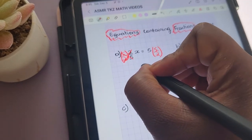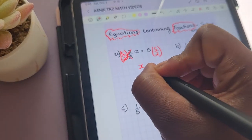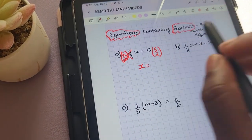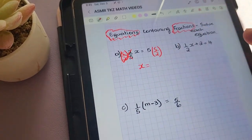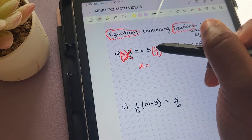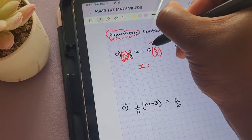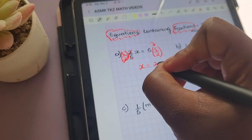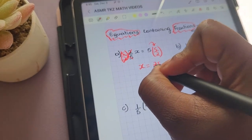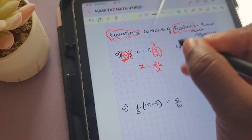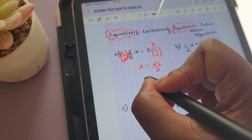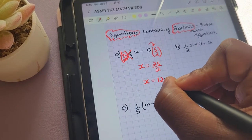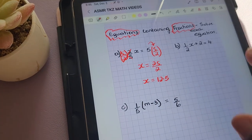So x equals 5 times 5/2. We calculate 5 times 5, which is 25, and we're dividing 25 by 2. That means x is equal to 12.5.